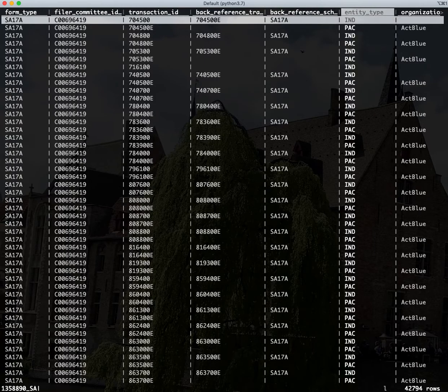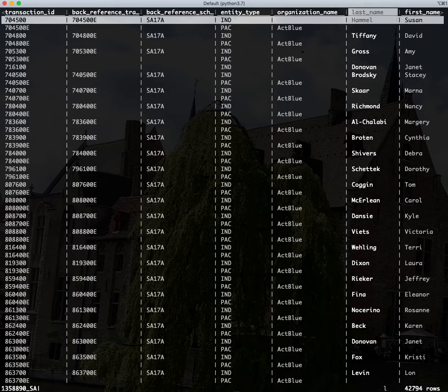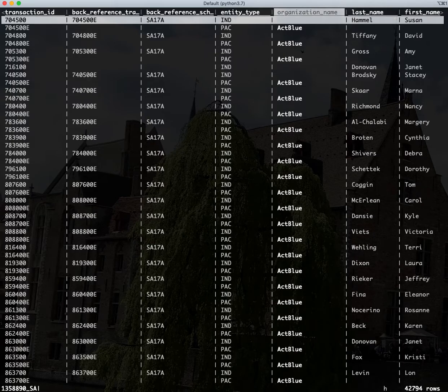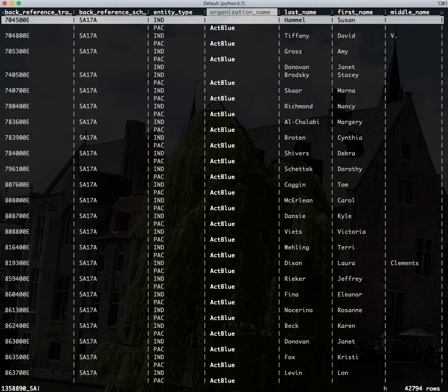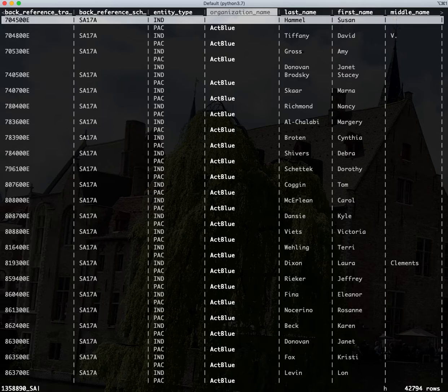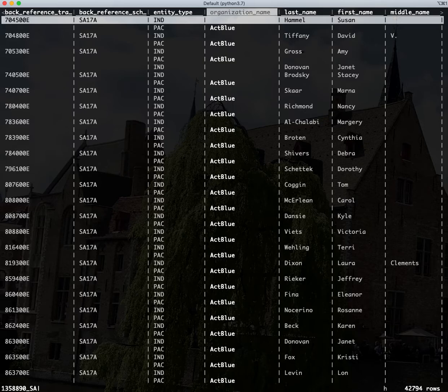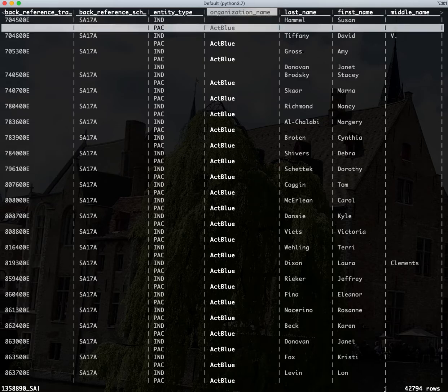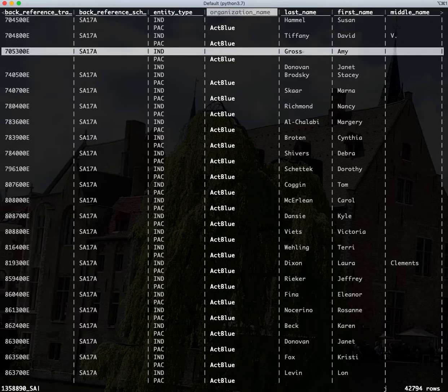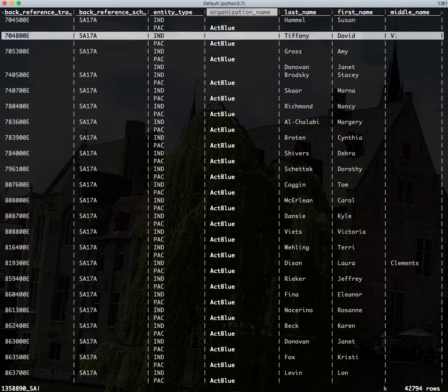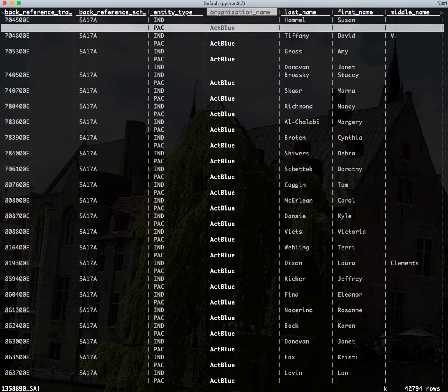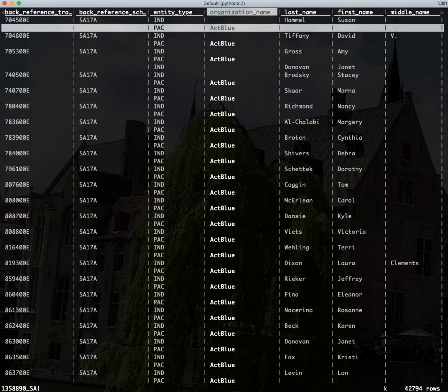The first thing we need to do, and this is kind of a nuance that there's no reason you would know unless you work with campaign data, but donations that pipe through ActBlue actually get reported into the FEC filing twice. Basically we need to filter out the lines that say ActBlue in them, because those are duplicates. There's one line that says it came from ActBlue and then there's another line of the actual donation itself.